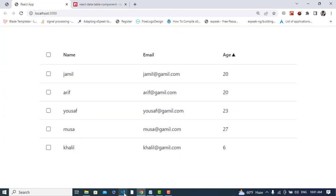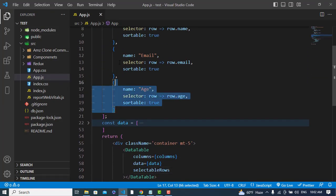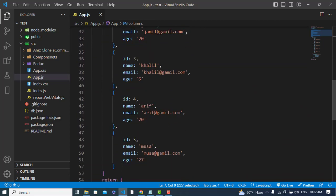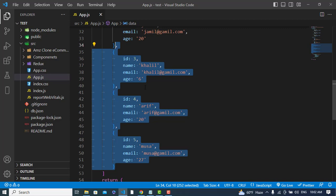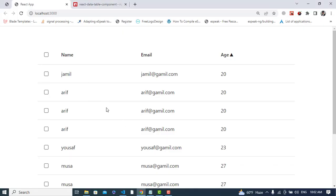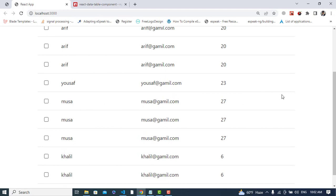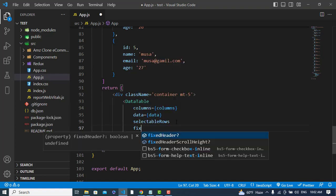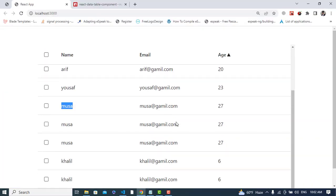Let's copy more records and add them to our data so we have more rows. Now we have 10 or 12 records. To fix the header while scrolling, we add the 'fixedHeader' prop to the DataTable. Let's check it — the header is now fixed while scrolling through the data.